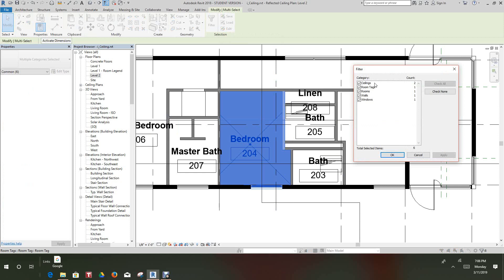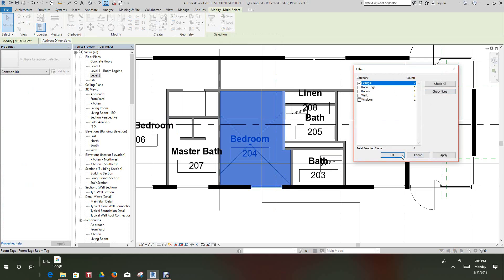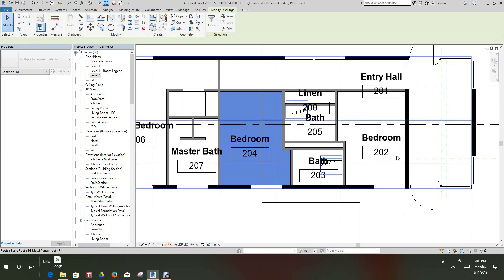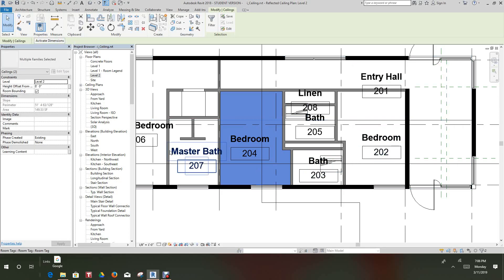And in the Filter tab, actually I got two ceilings in there because I actually placed two. Let's say OK here. No, we want to check None and then select that ceiling. We'll say Apply and OK.